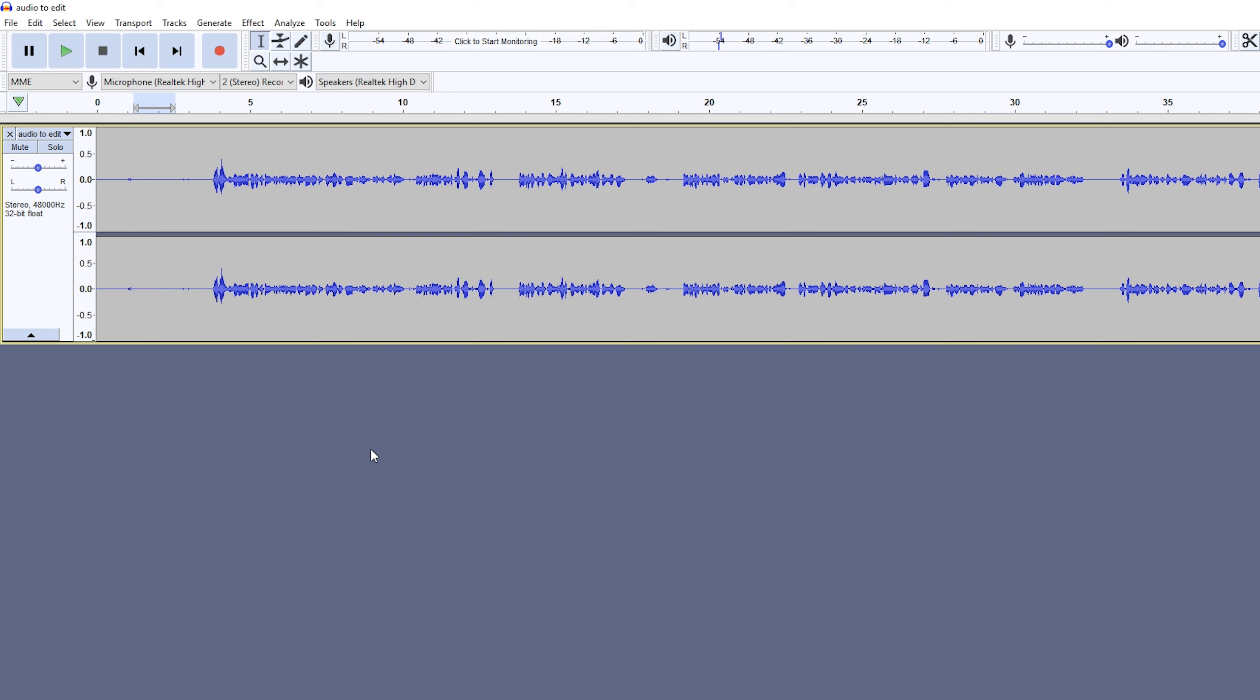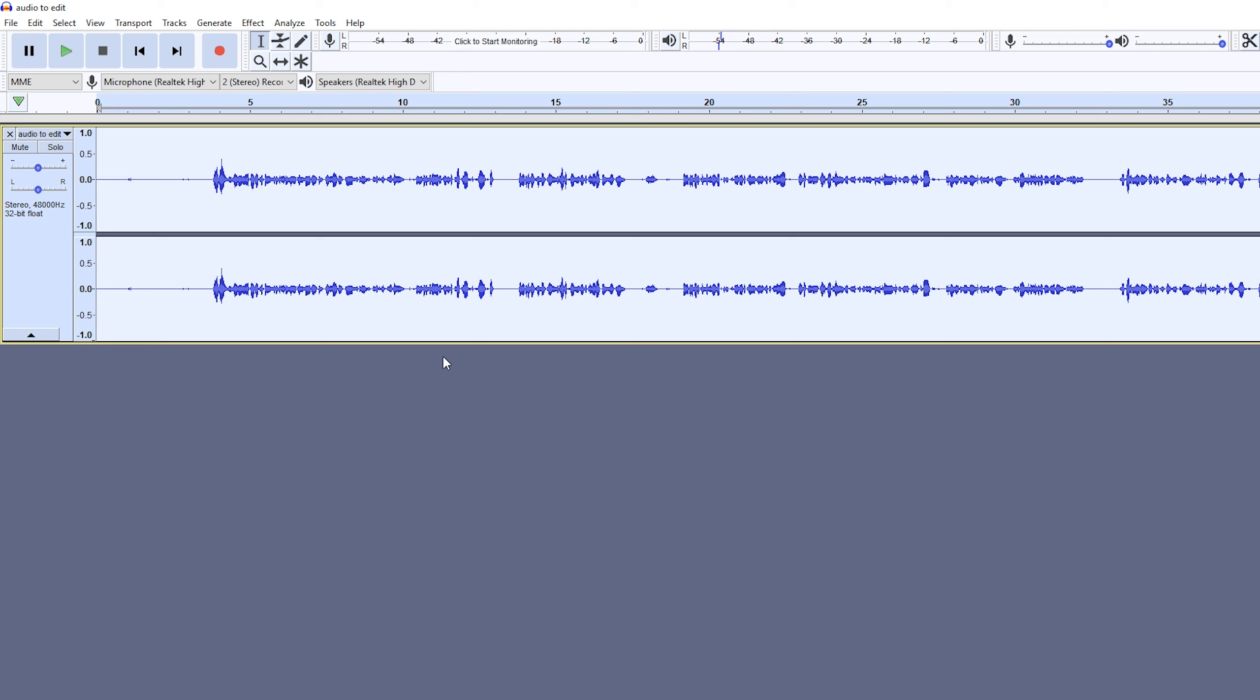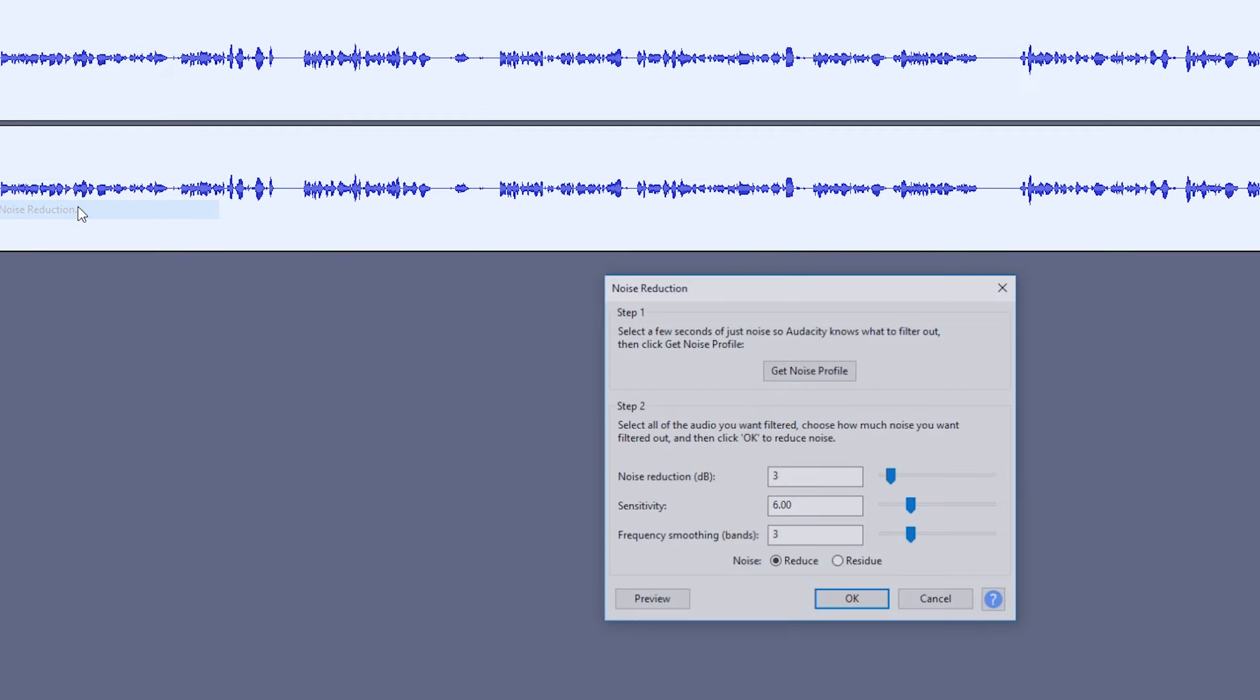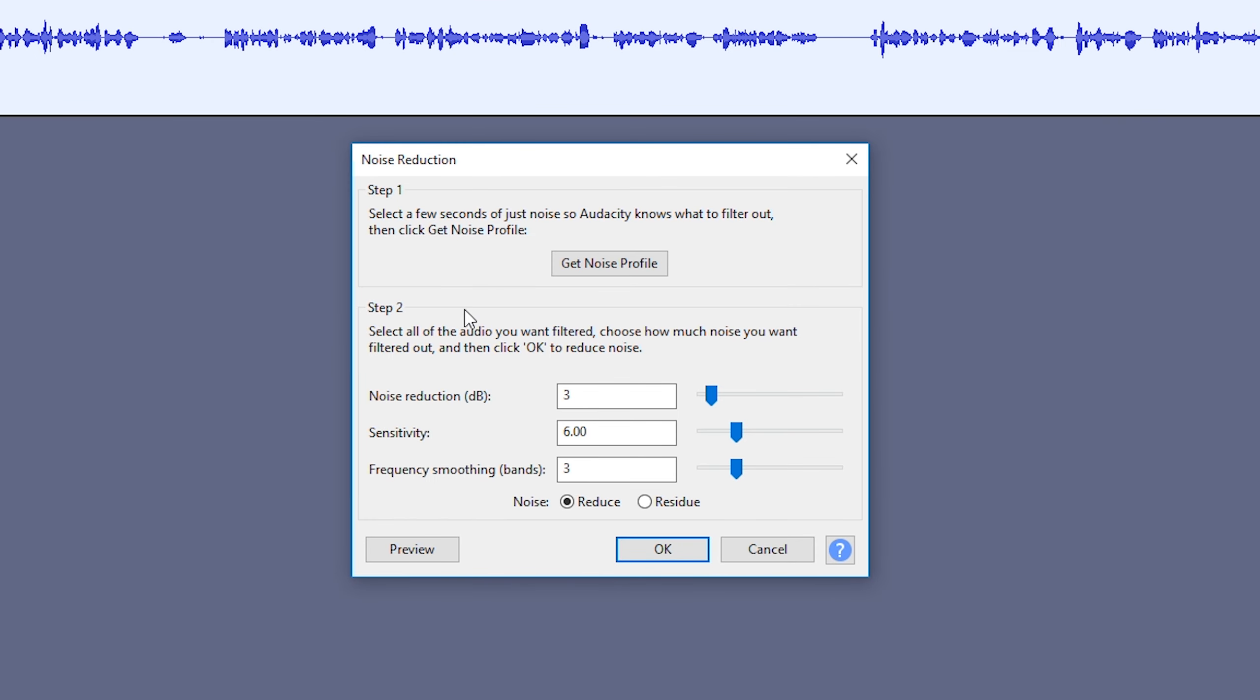Once you have it analyzed, we're going to select our entire audio track because now we're going to be affecting the whole thing. Once you have your full track selected, click Effect, come back to Noise Reduction, and we're going to come to the Step 2 part of this.